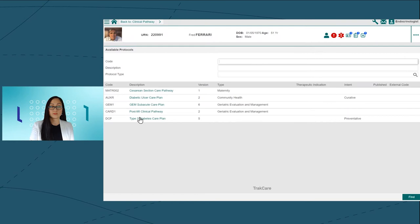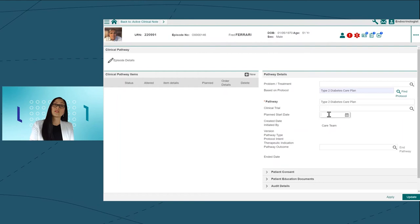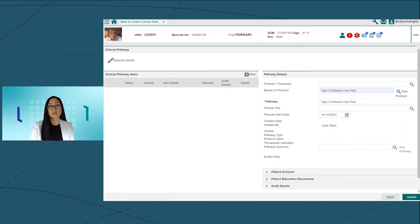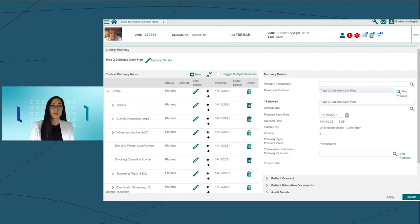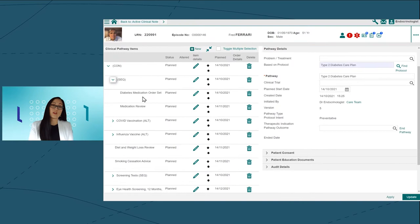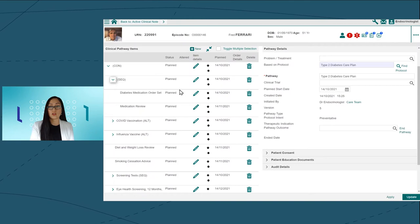That is the treatment of hypoglycemia, patient education and support, as well as screening and prevention of complications. Our clinical pathway ensures a shared understanding of what care needs to be provided and when. We'll start Fred on some diabetes medication today by actioning an order set on the pathway.